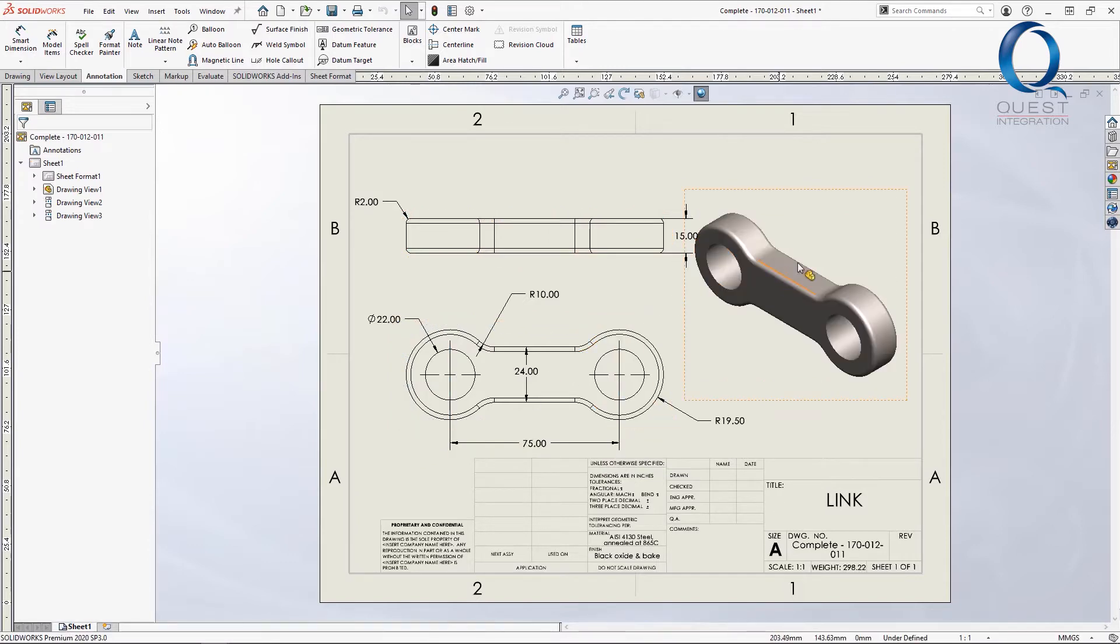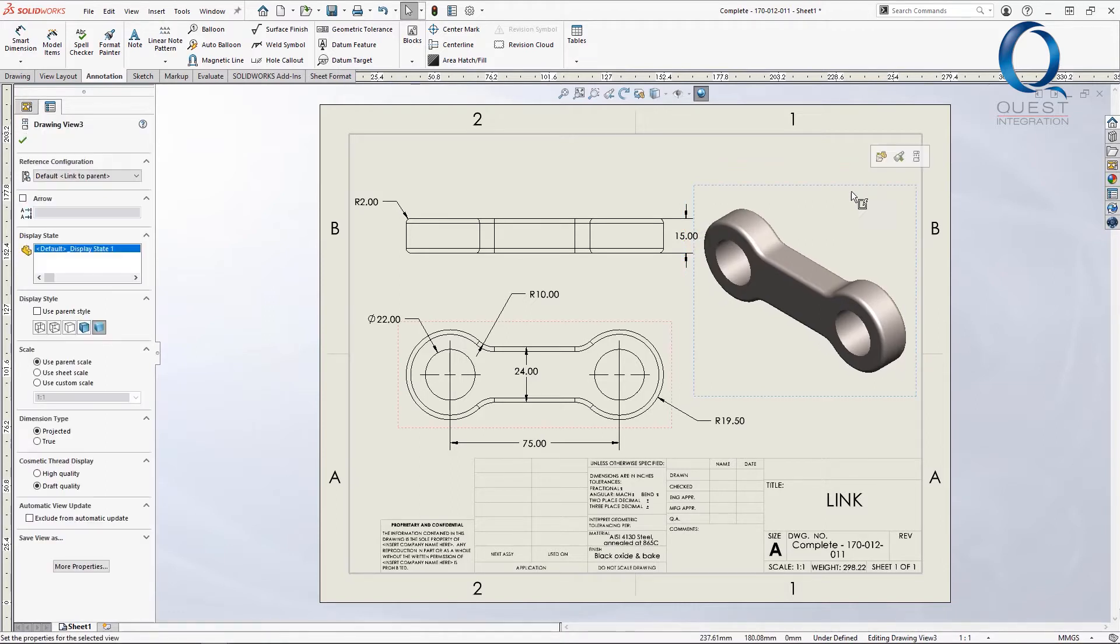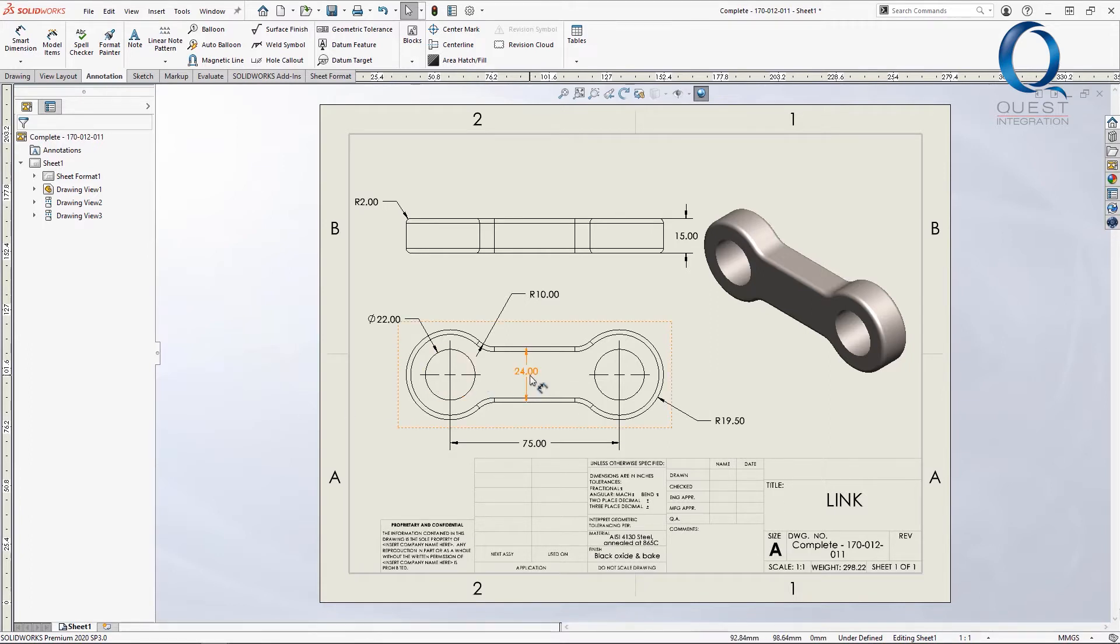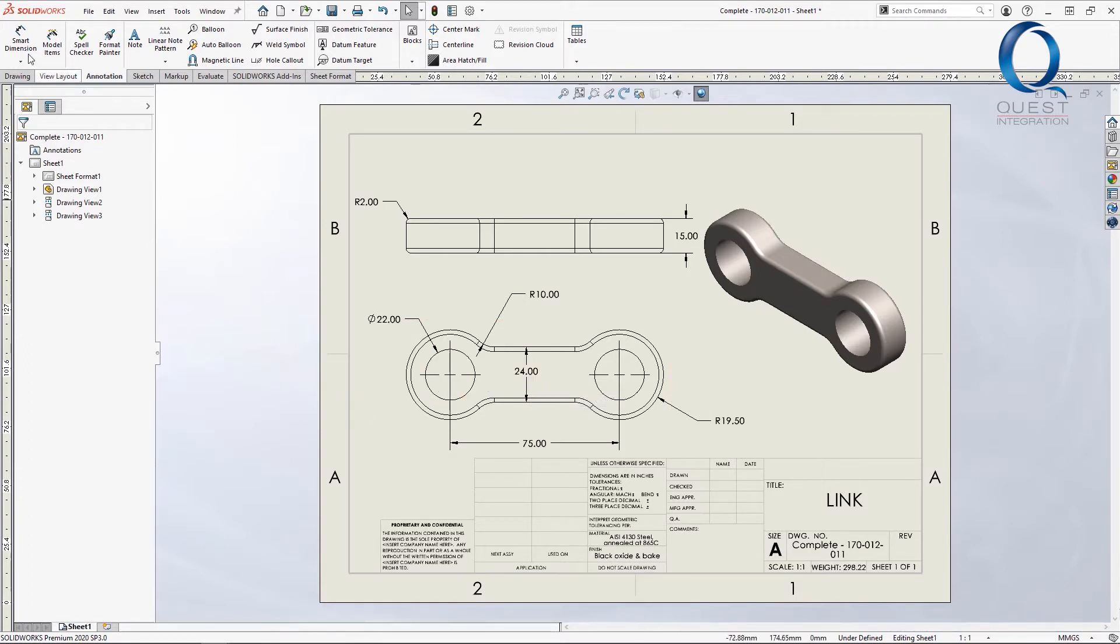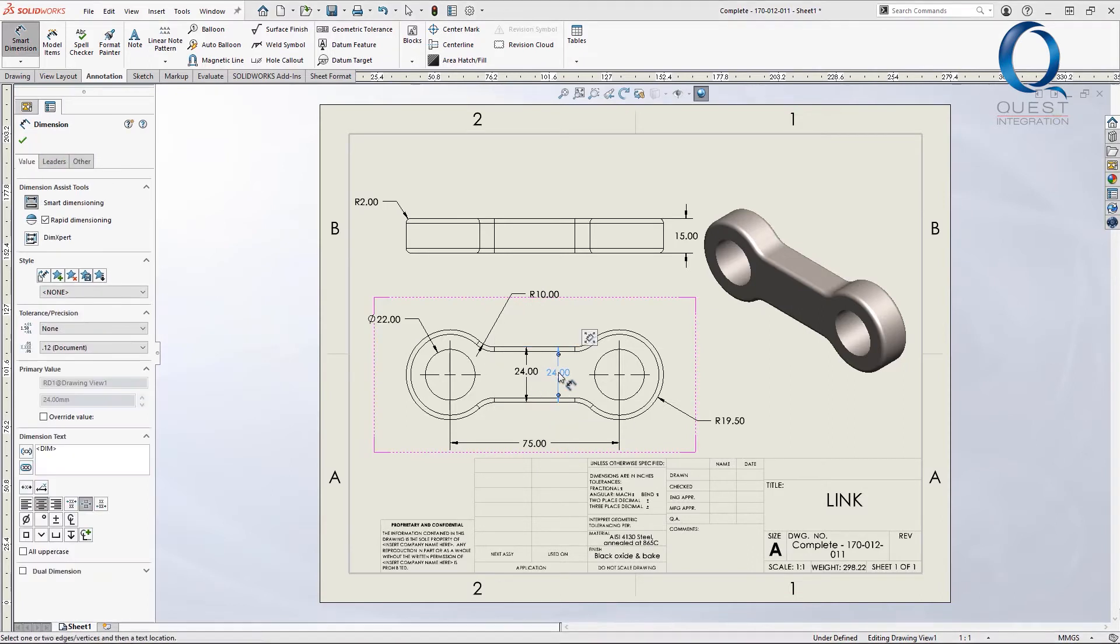The way we add dimensions like this is with model items. Essentially what it does is pull the dimension that you gave to the features as you made them, meaning that they are actually driving dimensions. You can also tell this is true, if you have default settings, by the fact that these dimensions are black. If I create a smart dimension, it'll come in grey.